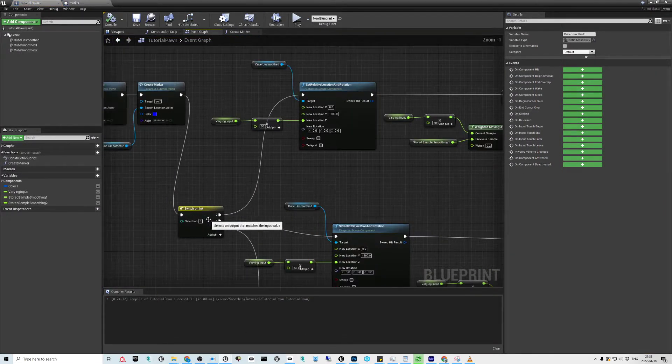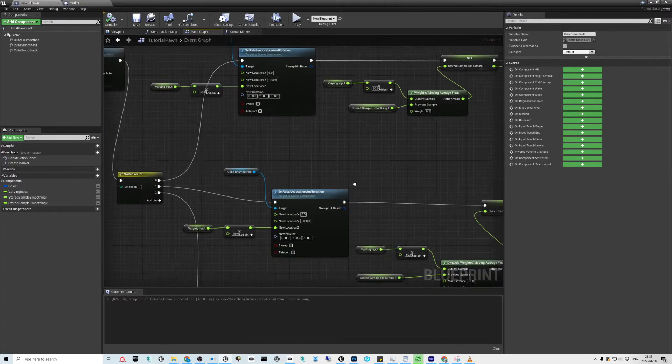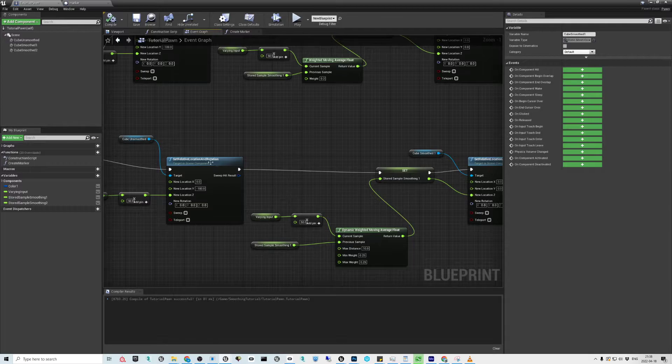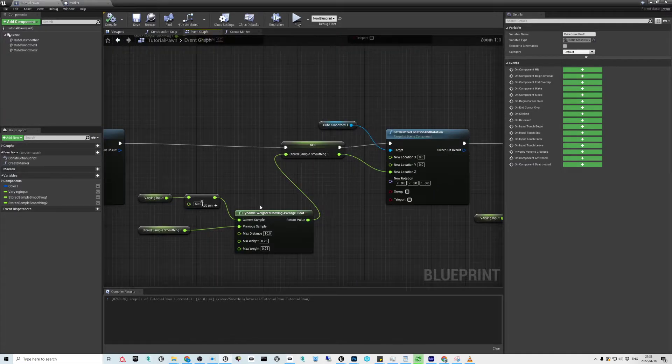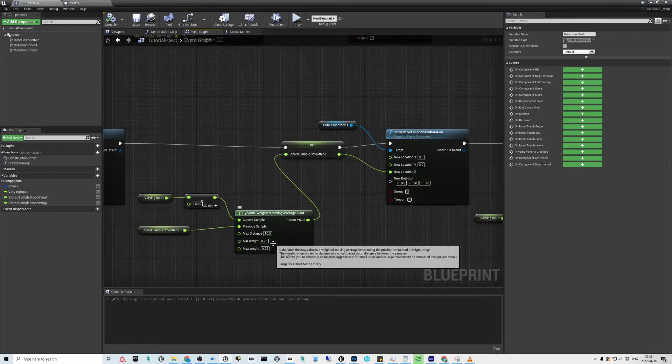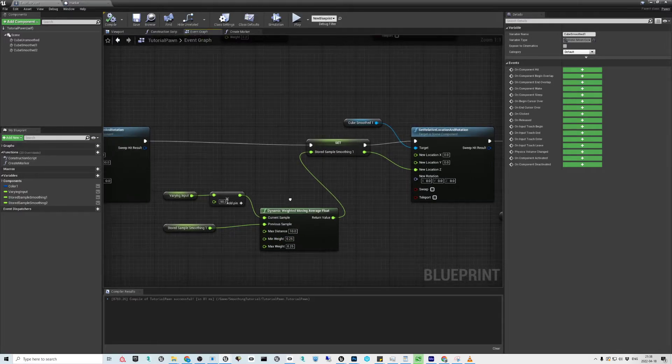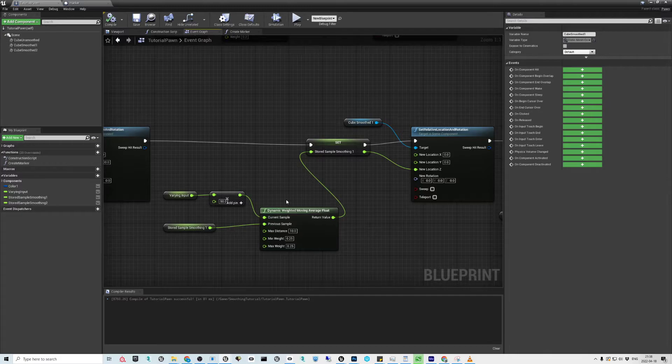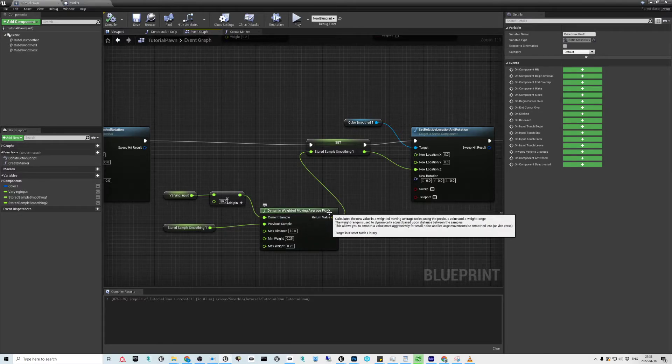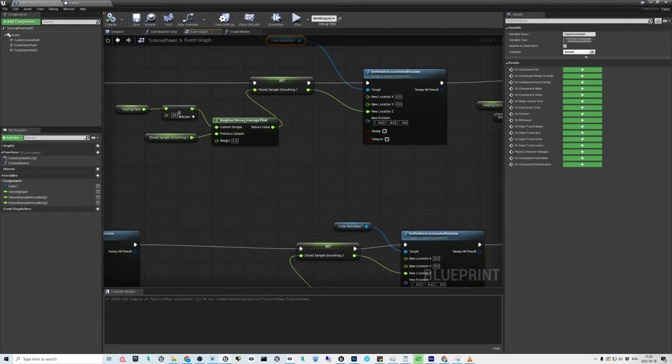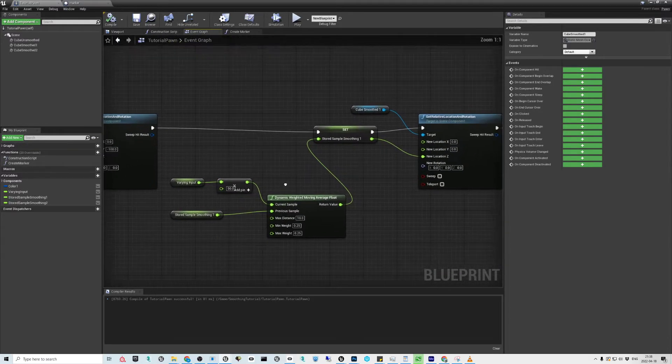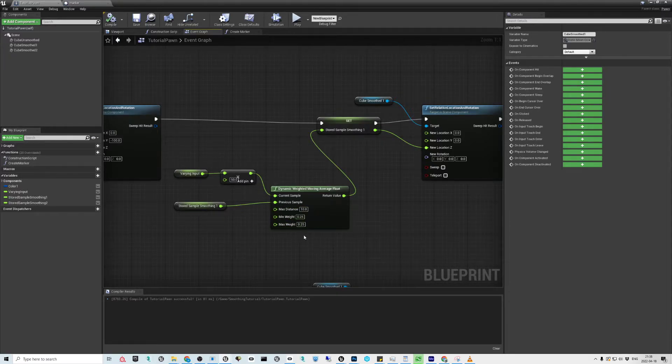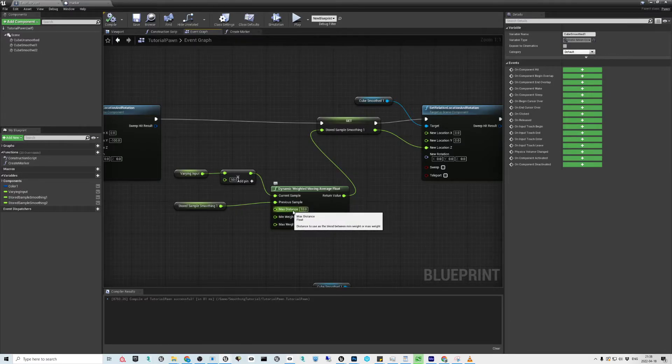So let's change this to one. Then we're going through this branch. Again, first one is straight input. Second one, I'm using same value for both the minimum and maximum. Let me step back two seconds. So now we are using dynamic weighted moving average float instead of the weighted moving average float. The dynamic means that you have two different weighting values that you can blend between, and the decision for the blending is made based on the distance max distance.